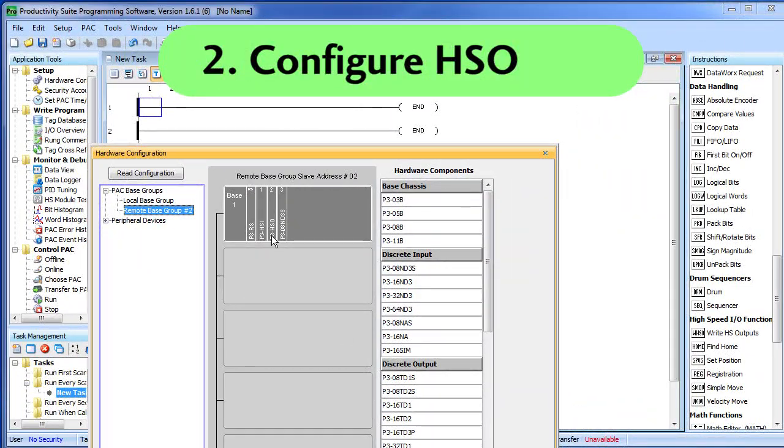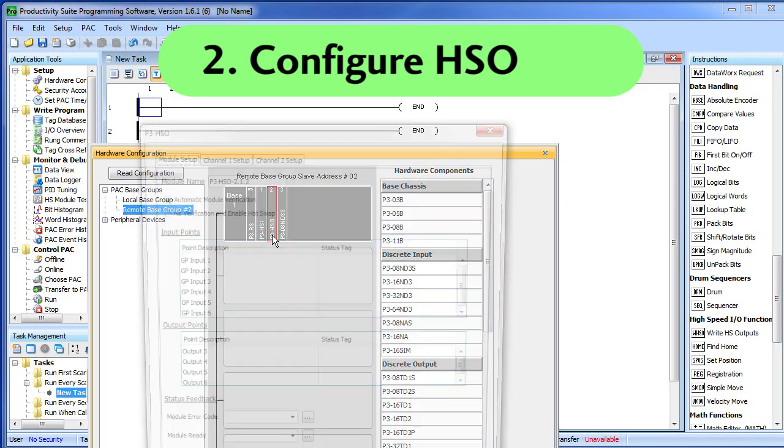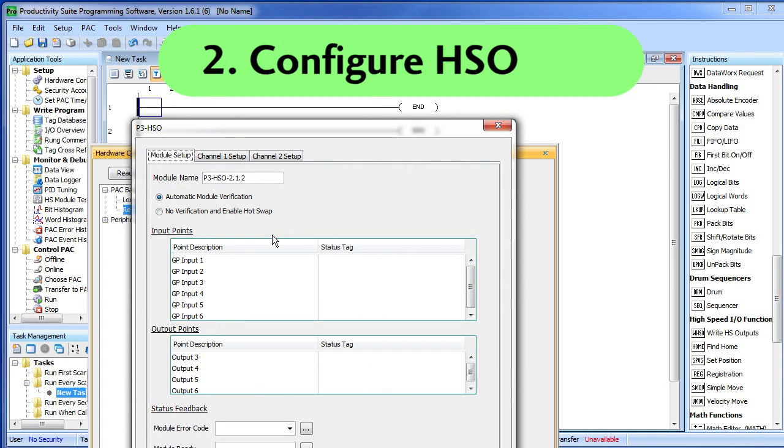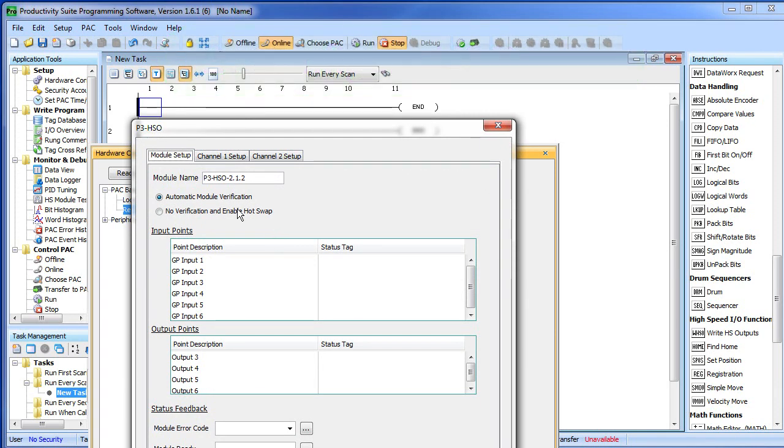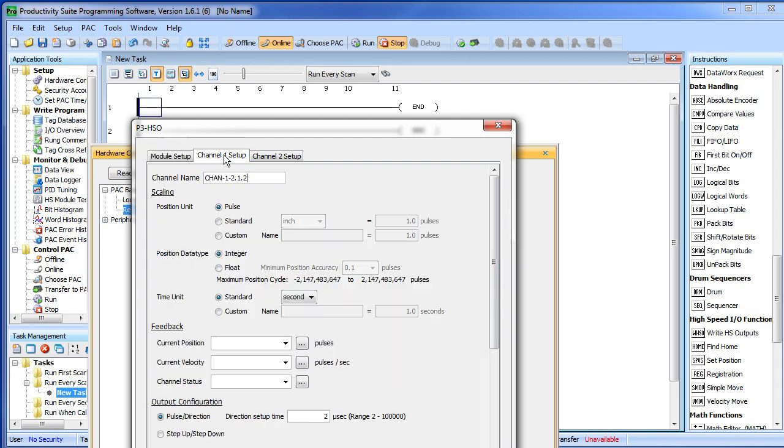Step 2, we want to configure this HSO card so we just double click on it. Let's go ahead and give this module a name, we will call it HSO demo and we are going to use channel 1 for this video. There are two channels here, we only need one and this will be our carriage channel.